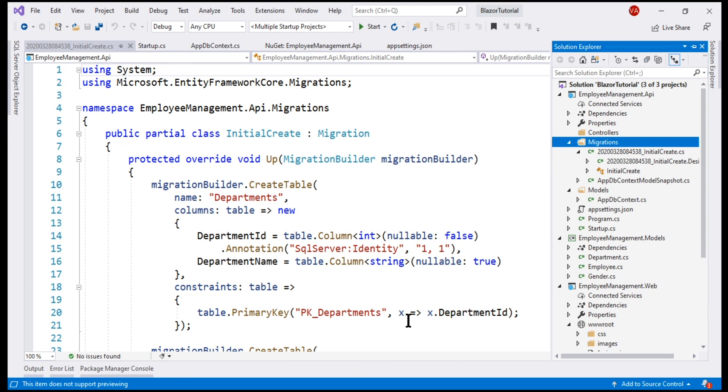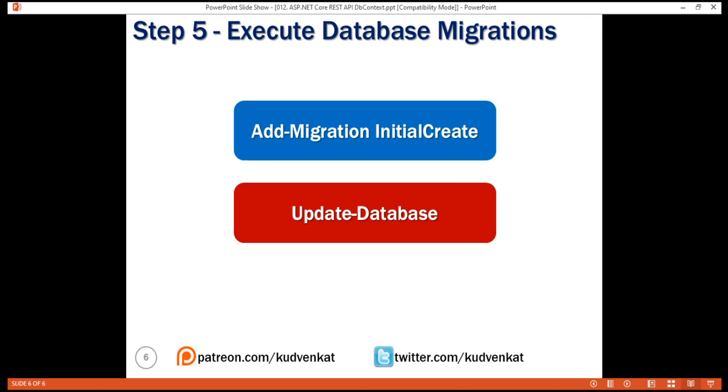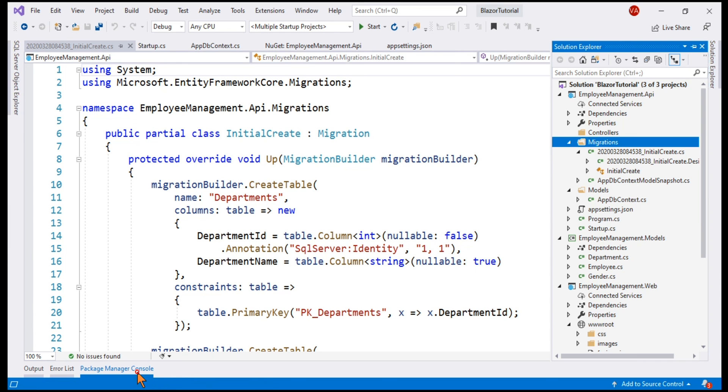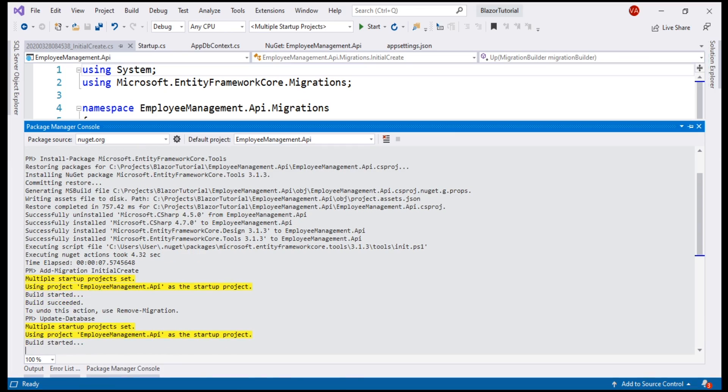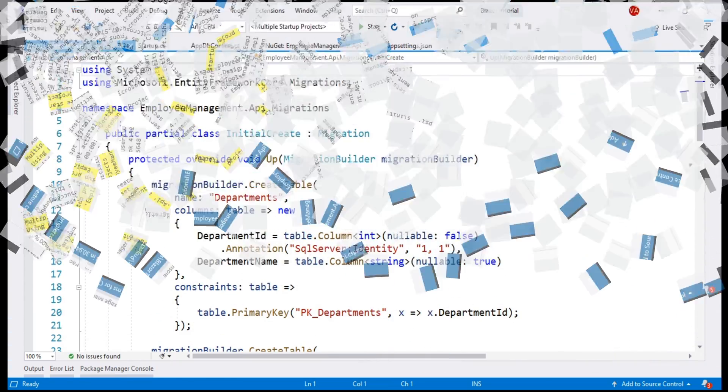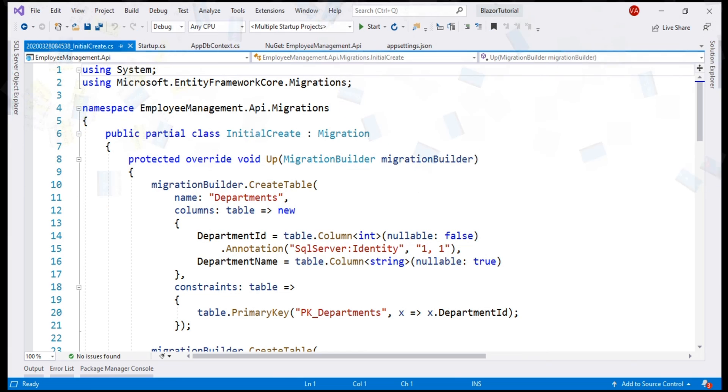Our next step is to execute this migration and for that, we use updateDatabase command. So again, in the Package Manager console, let's use update-database command.